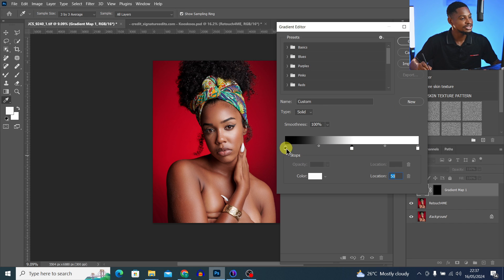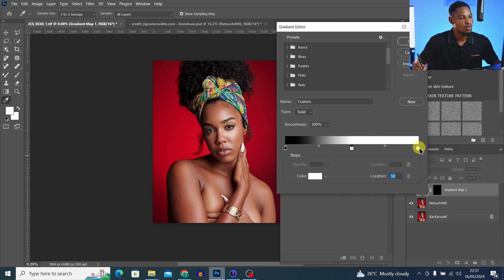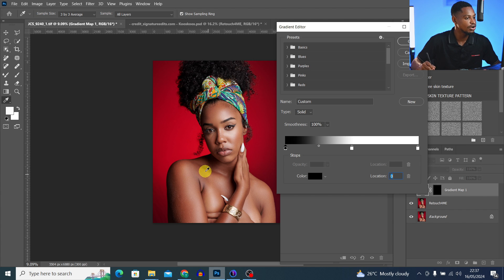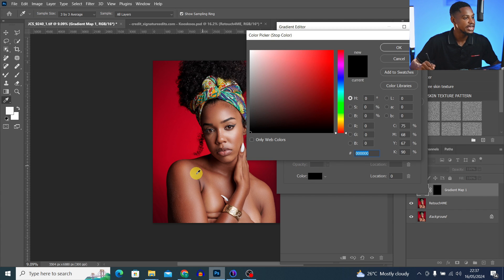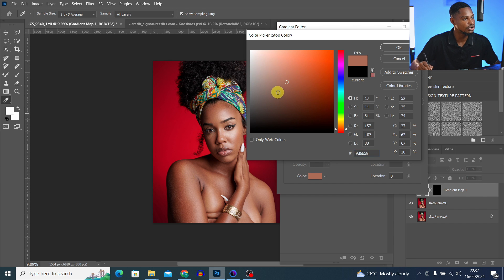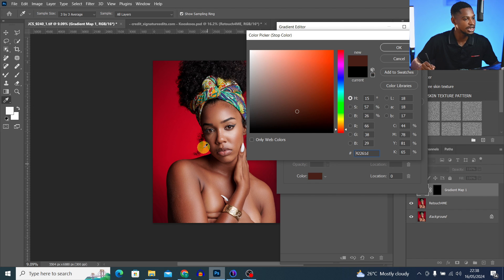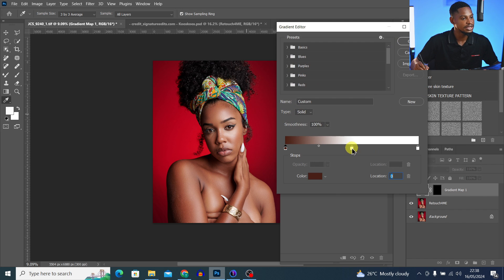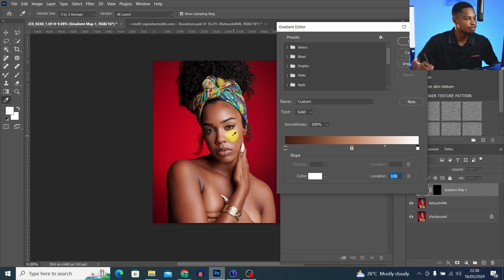Now we have three dots. The dot at the extreme left is for the shadow, the middle one I added is for midtones, and the one at the right is for highlights. Click on the first dot for the shadow area and sample any color from the shadow — just click the color tab and sample a color from the shadow area. Then click on the midtones dot and sample a color from the midtones area. Click on the highlights dot, sample that area, and hit OK.